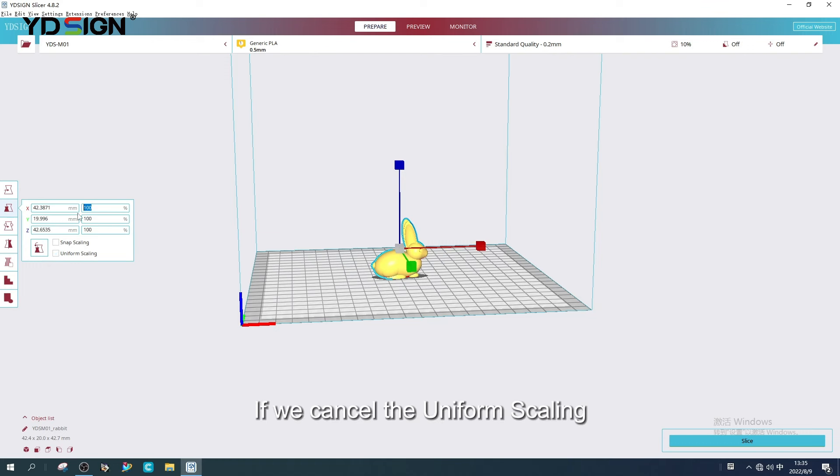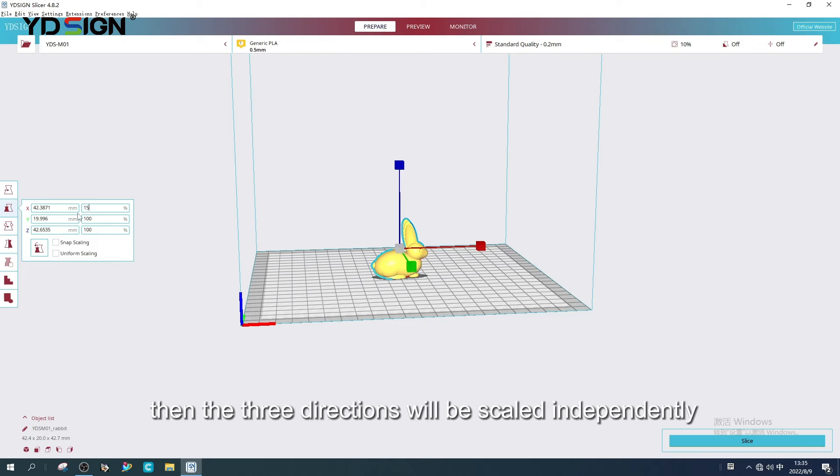We can also drag some axes to scale. If we cancel the Uniform Scaling, then the three directions will be scaled independently.